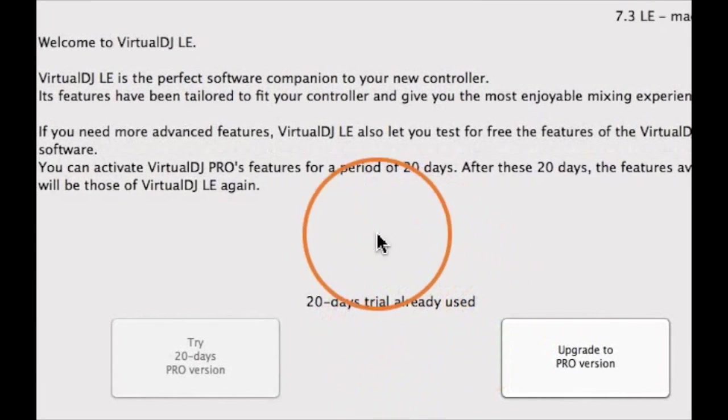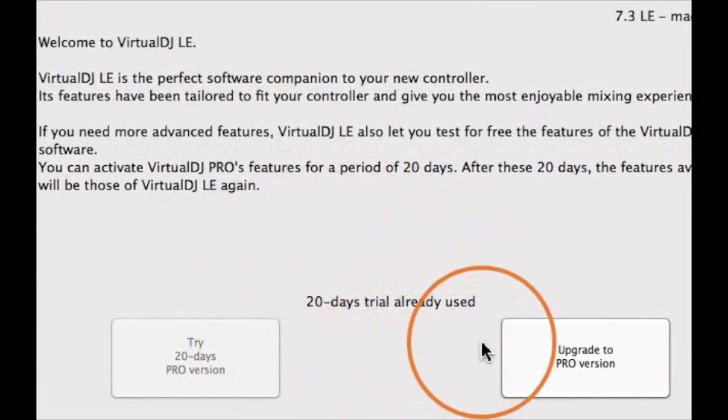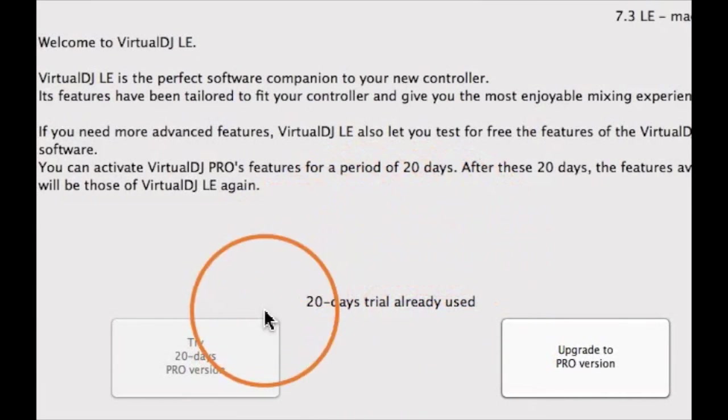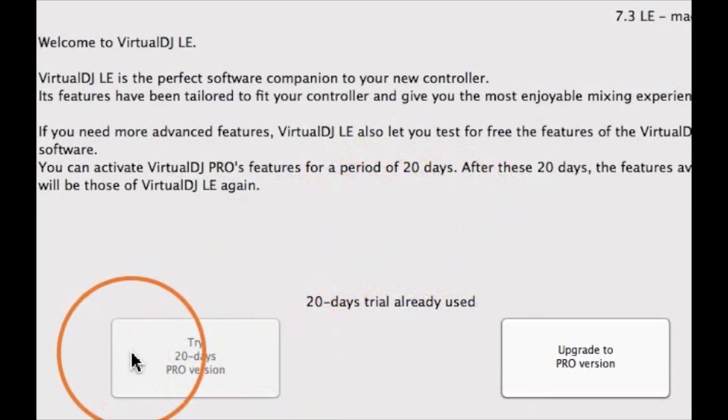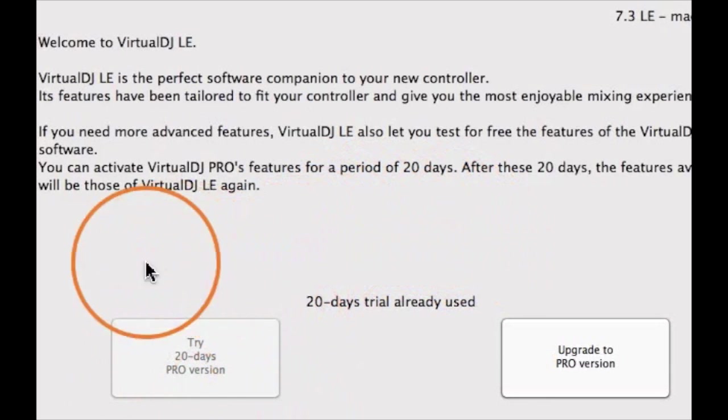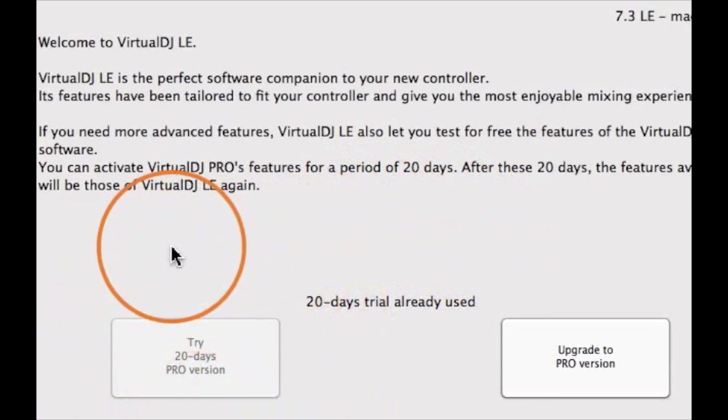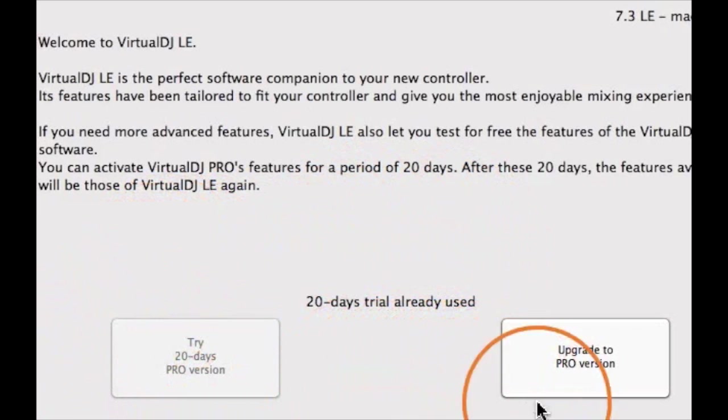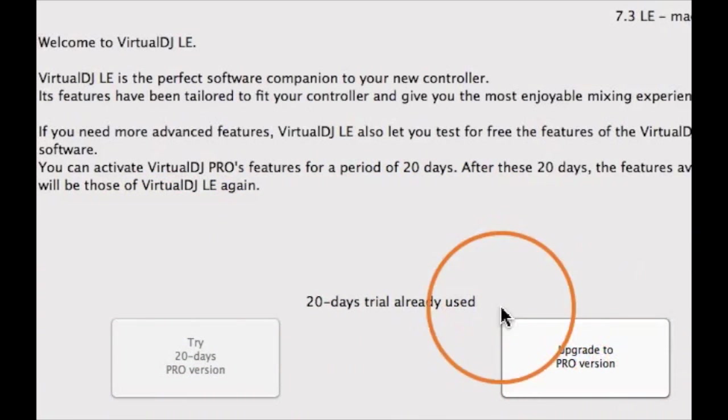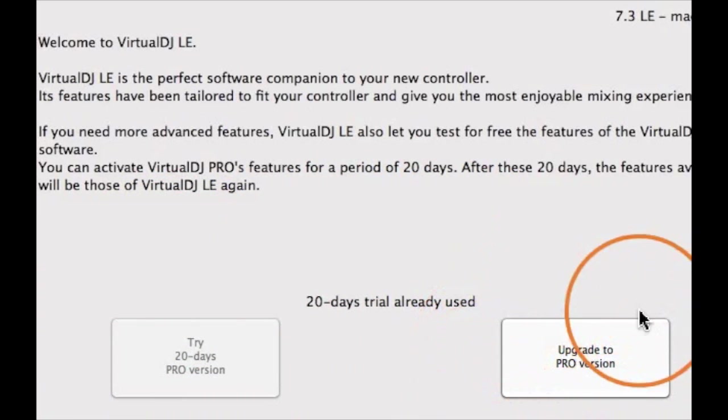Once your 20-day trial has ended, all settings will be reverted back to Virtual DJ LE. If you enjoyed using Virtual DJ Pro, you can now choose to buy it.